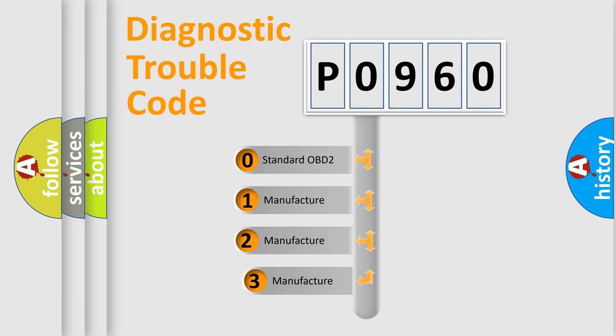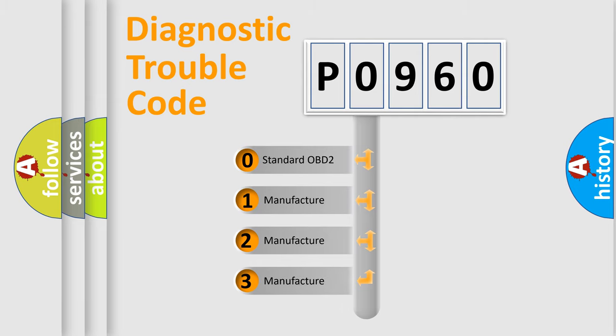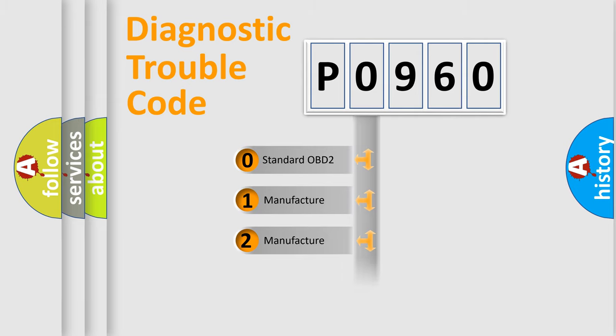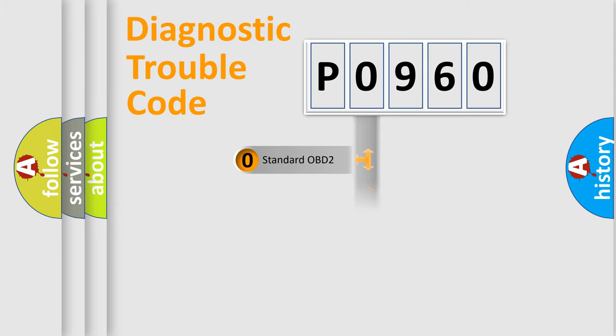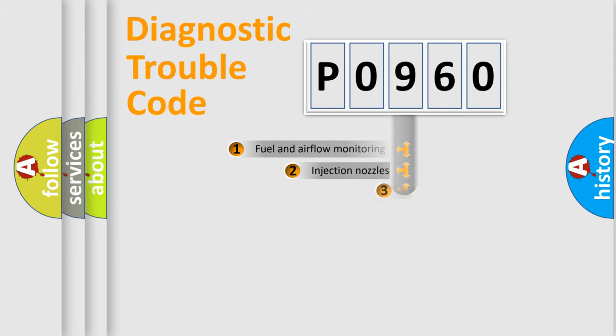If the second character is expressed as zero, it is a standardized error. In the case of numbers 1, 2, or 3, it is a more prestigious expression of the car specific error.